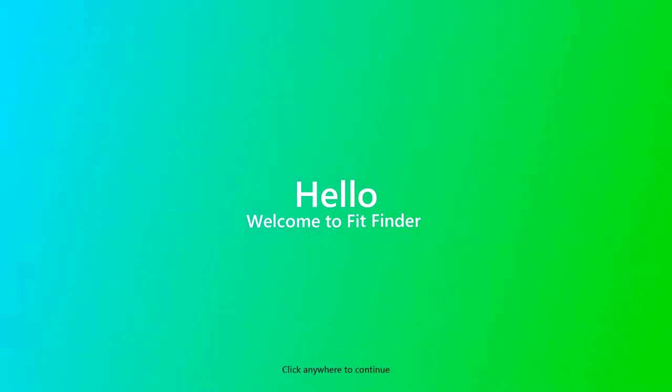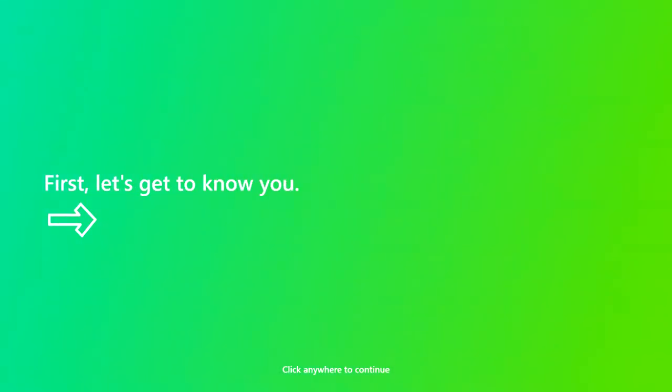For HackAPAC this year, we created an app called FitFinder. The main goal of this app is to give you an ideal schedule based on who you are.